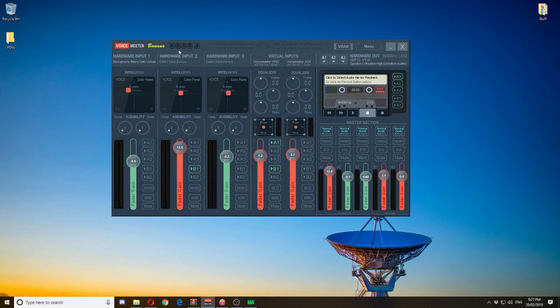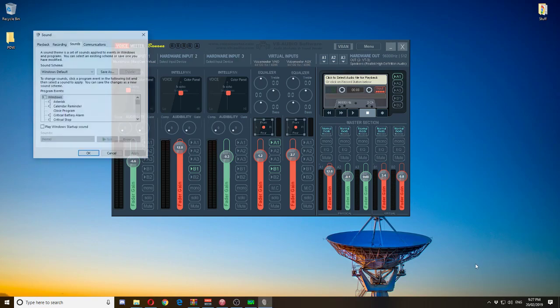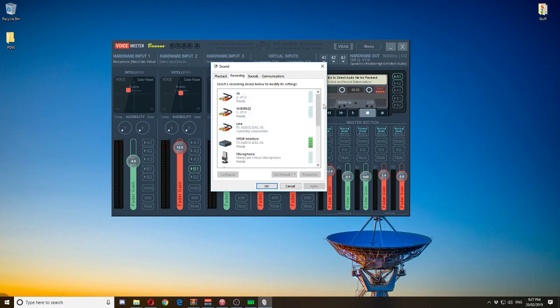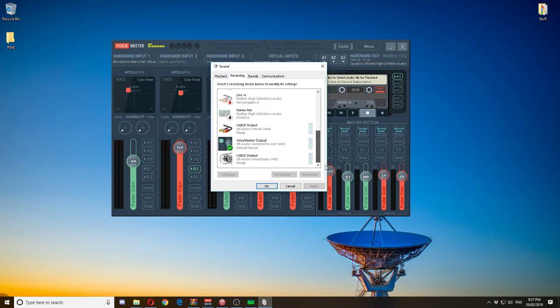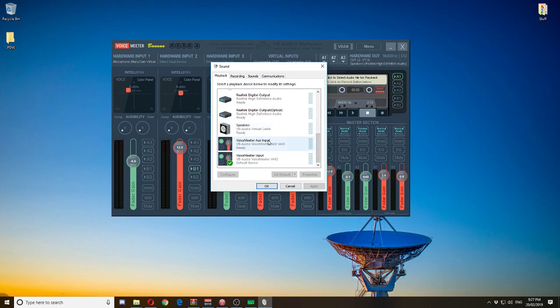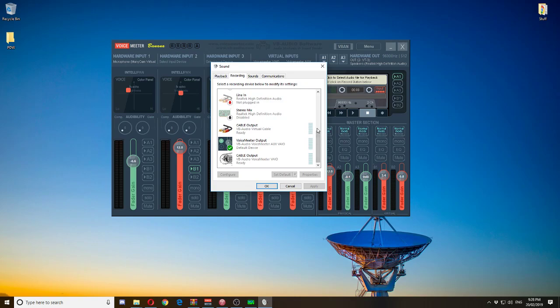This is VoiceMeter Banana — the virtual sound card which allows you to send all different inputs all over the place. Usually you have to restart your computer to get VoiceMeter Banana to work. After restarting, you should notice a couple more inputs on your sound drivers: VoiceMeter output, cable output, and on the playback side VoiceMeter aux input and VoiceMeter input. It's kind of a virtual mixing board that allows you to do all the processing in software and then send it out again.